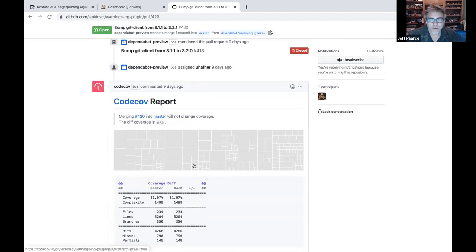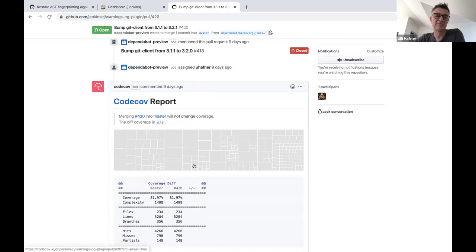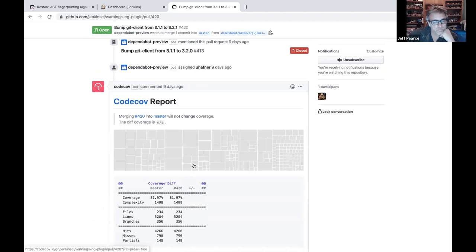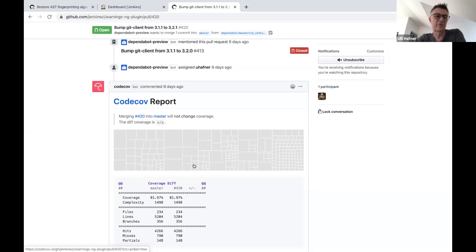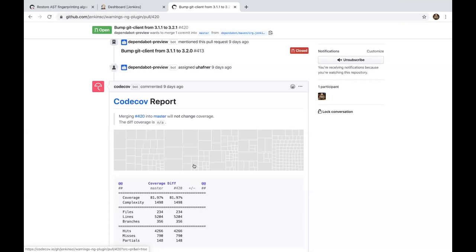Does this tool report the delta by publishing it to an external service? Yes, this is an external service. I'm pushing the Jacoco results to their server and they compute a delta, which they show here in the pull request. You can put some thresholds where you say you should not go lower with a percentage, otherwise the pull request or the check will fail.